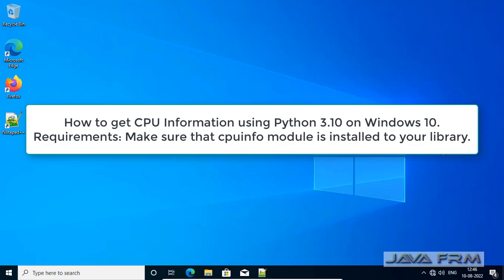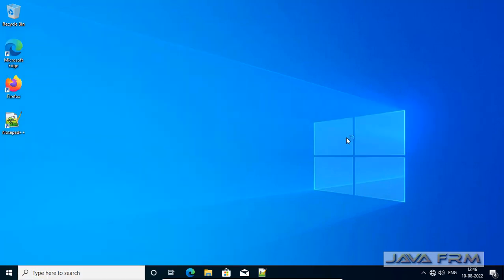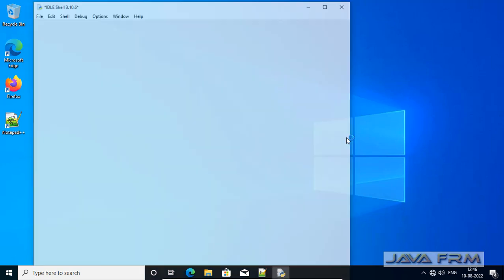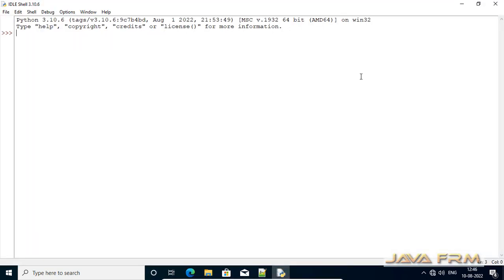Welcome to Java Forum. Now we are going to see how to get CPU information of the computer using Python 3.10 on Windows 10 operating system. So first, I am opening the IDLE.